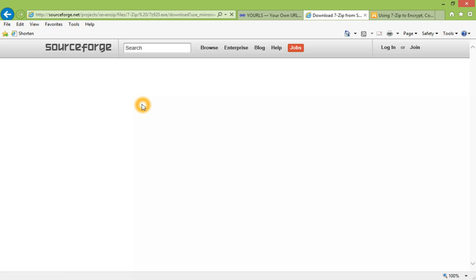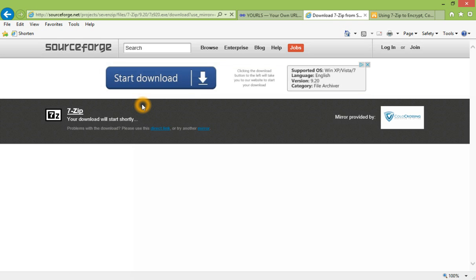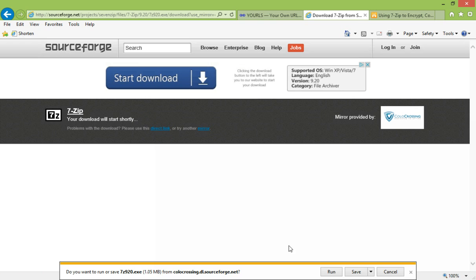Choose 32 or 64-bit, depending on your computer configuration. Click Direct Link. Now, let's click Run.